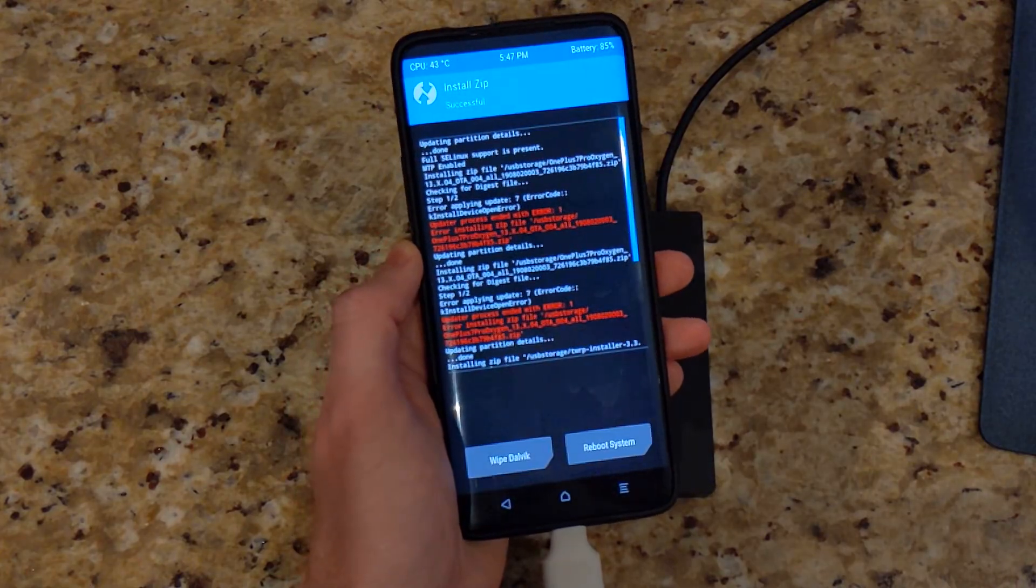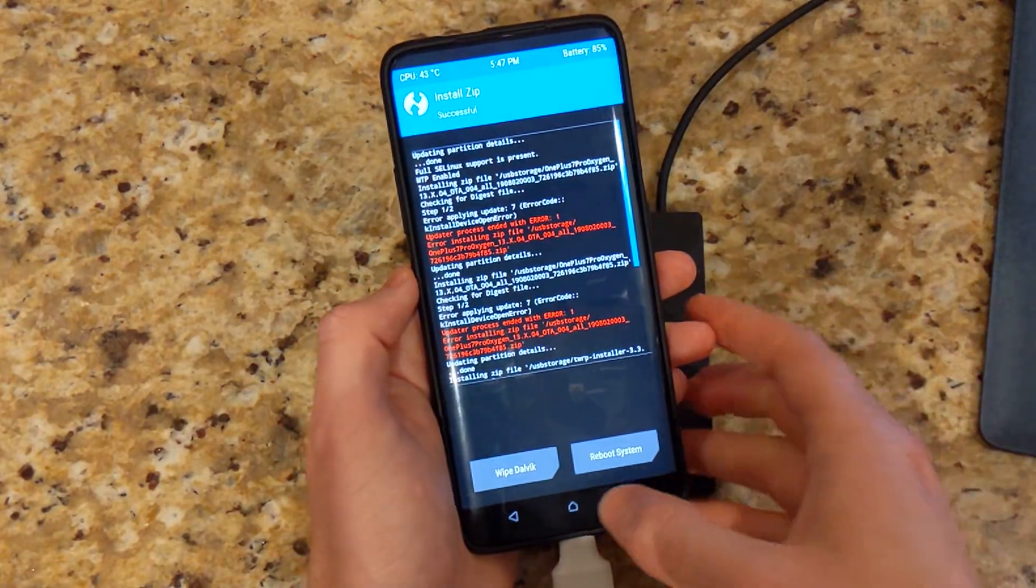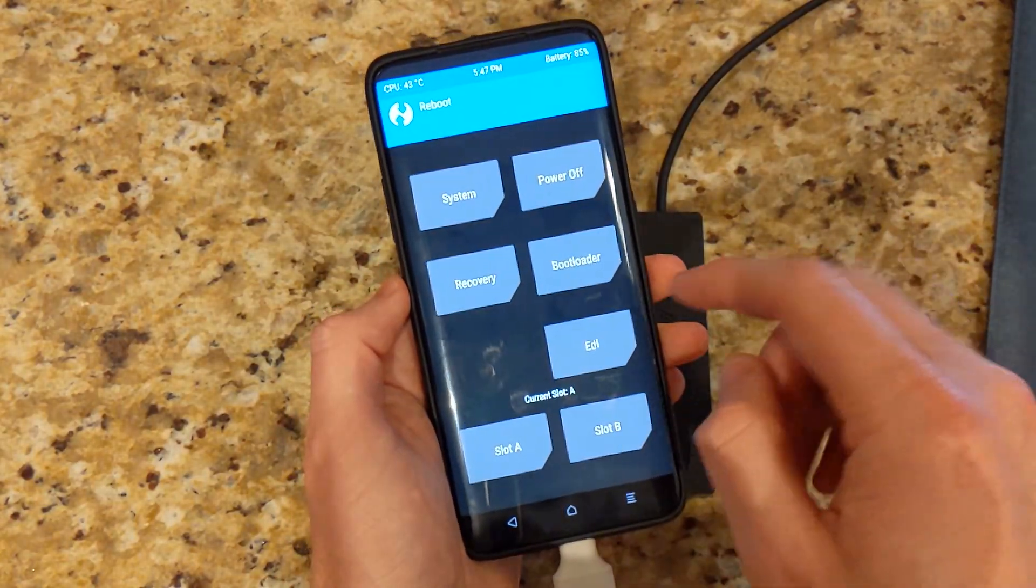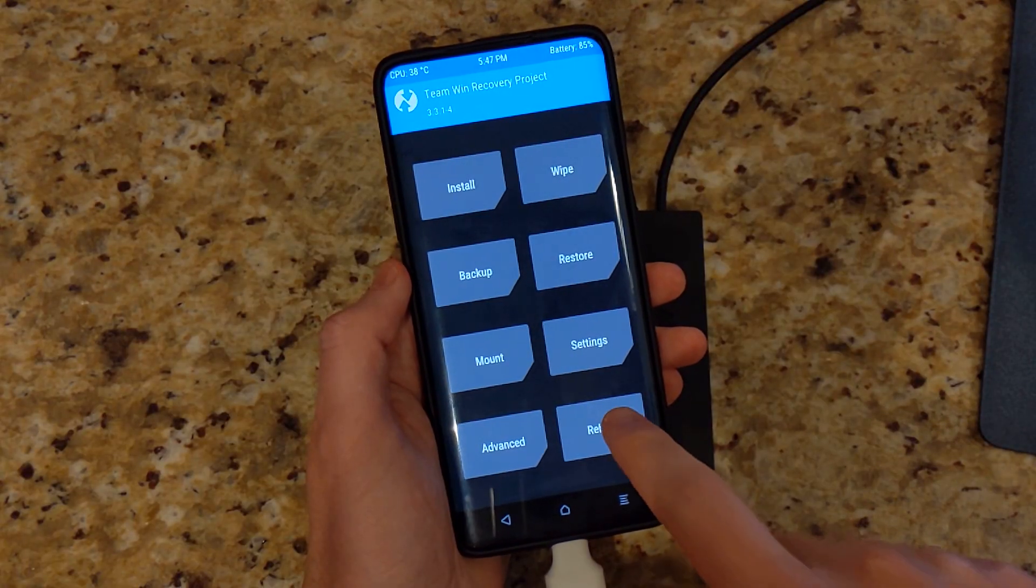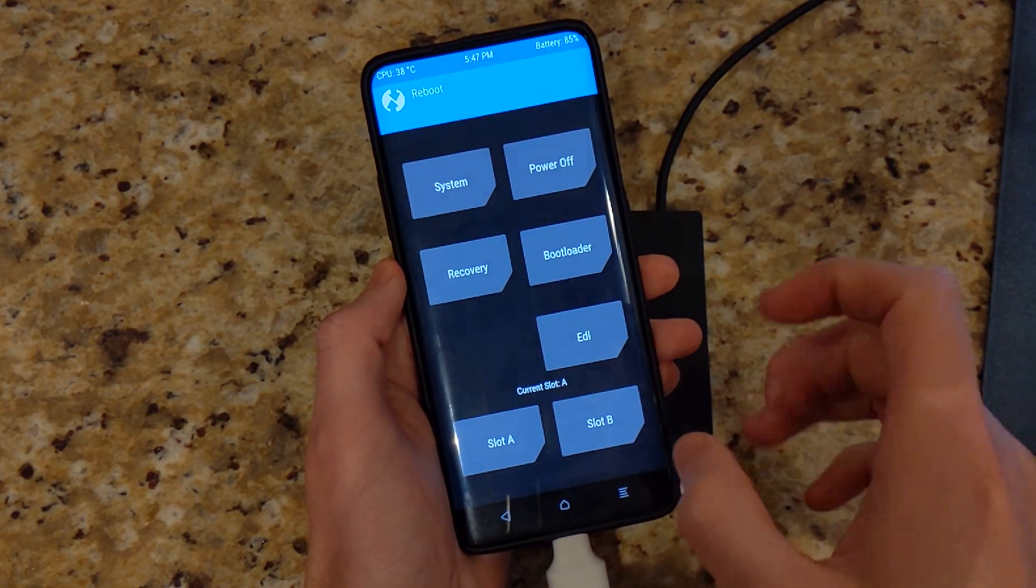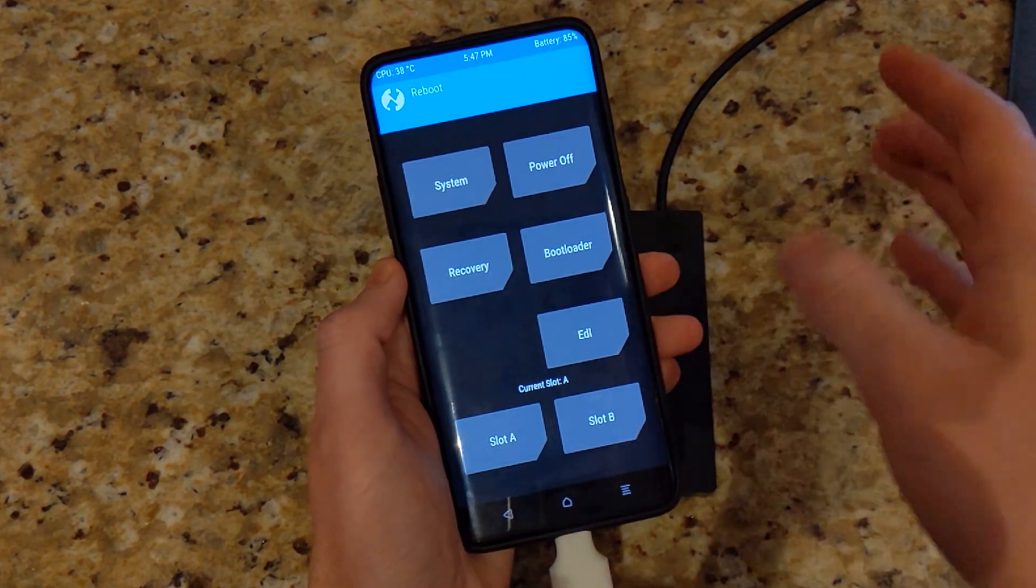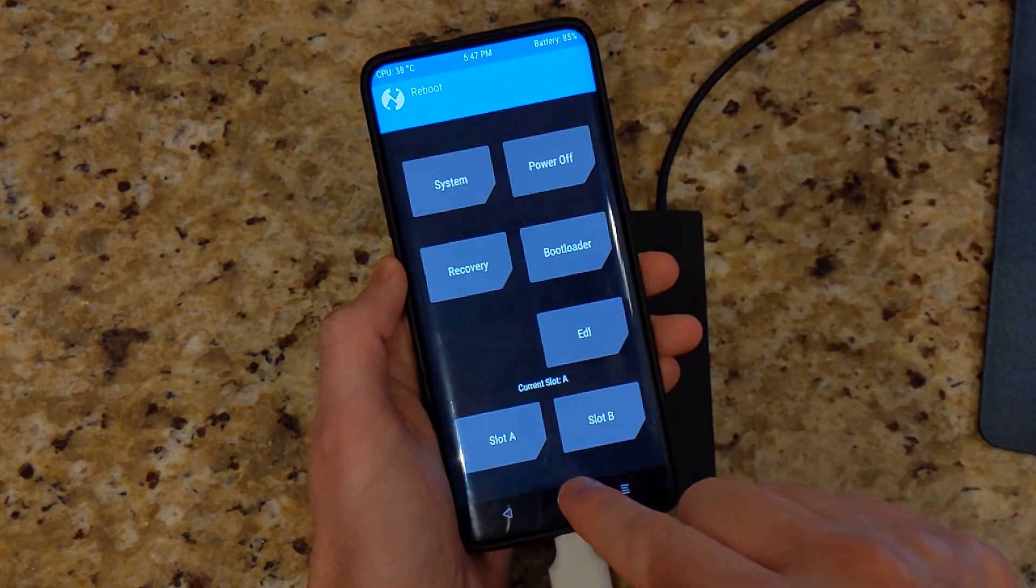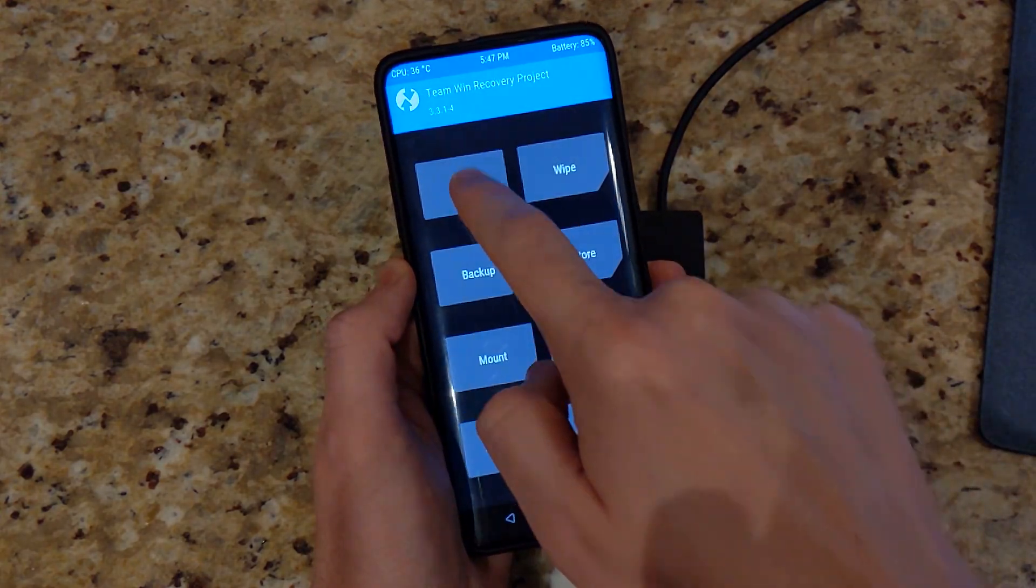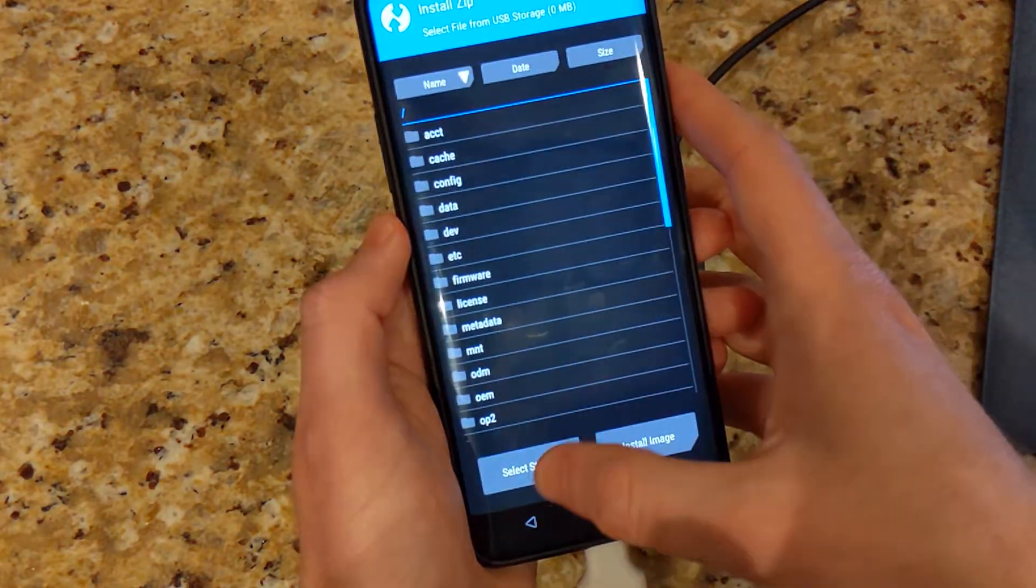And once it's done, we'll go ahead and just reboot recovery one more time. So we are still on current slot A. We installed the dev preview on slot B, so we need to go ahead and install it on slot A as well.